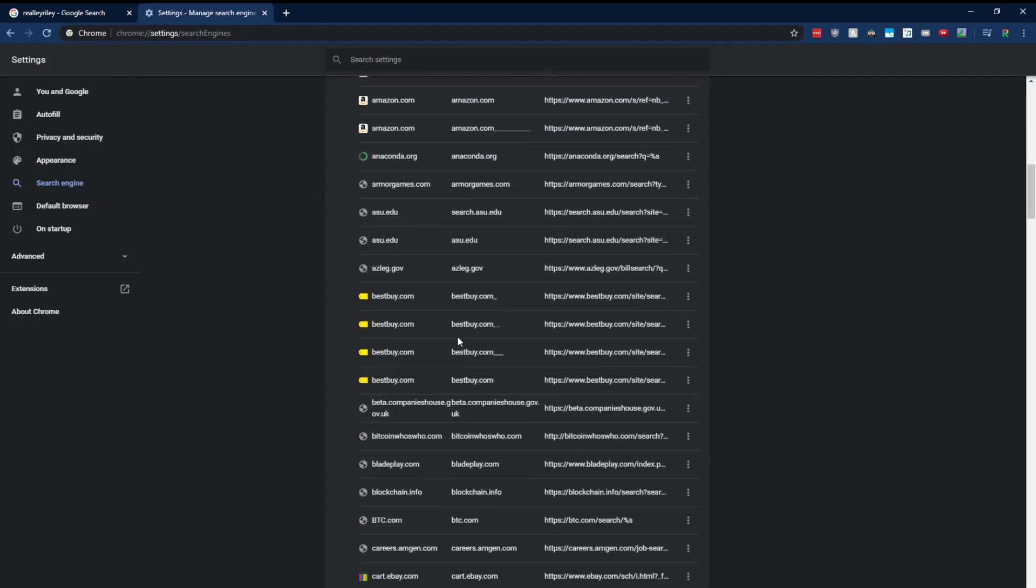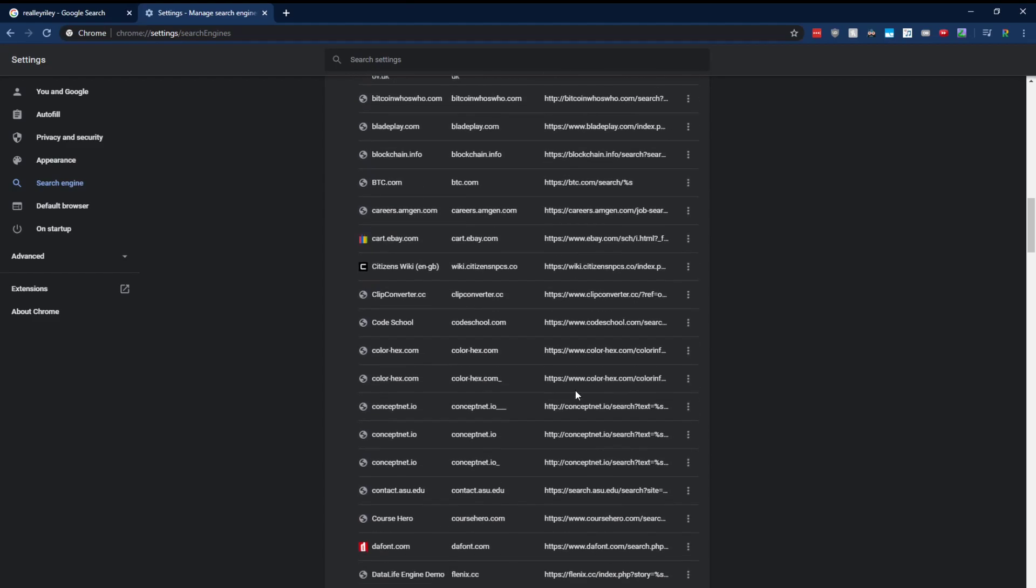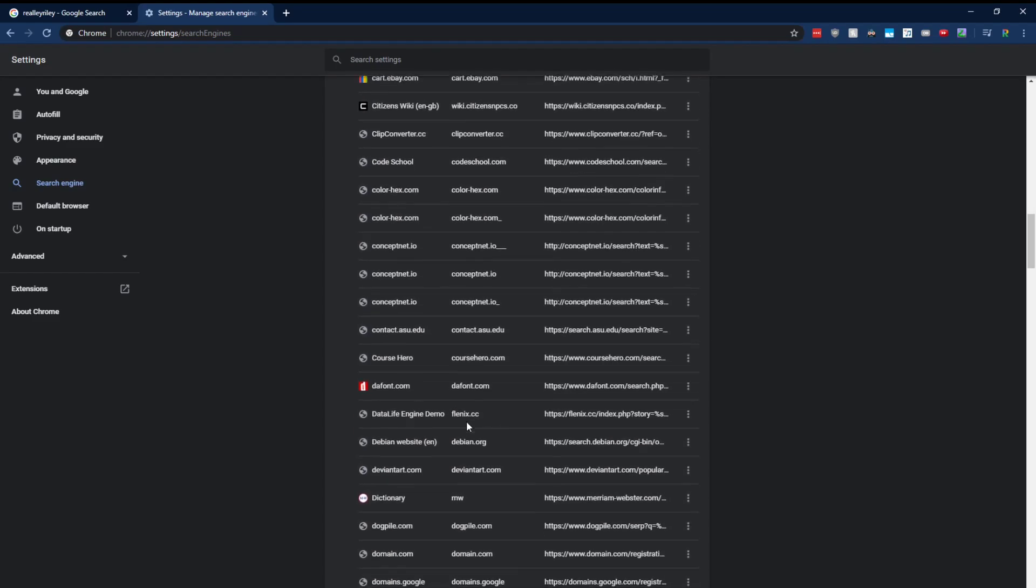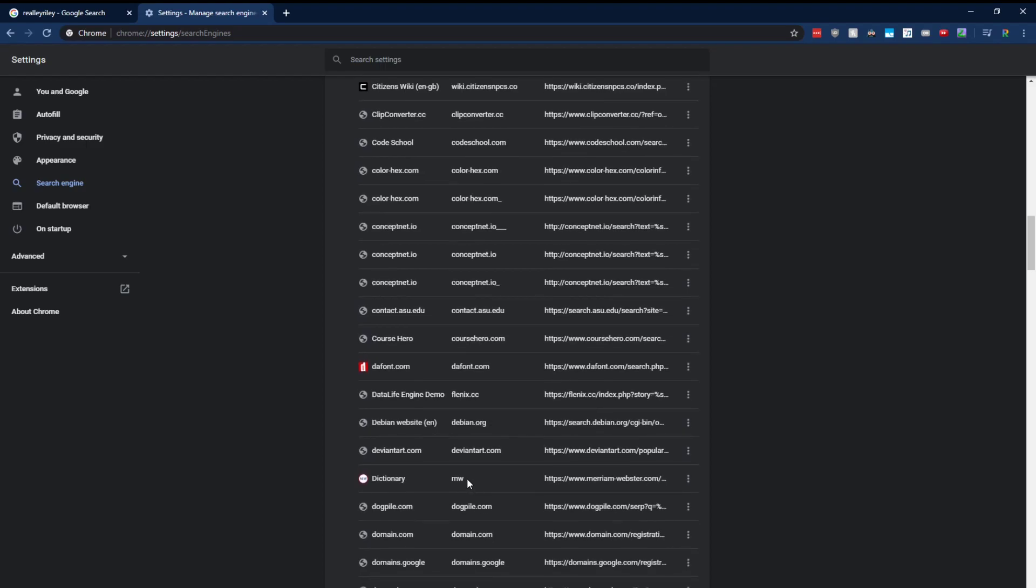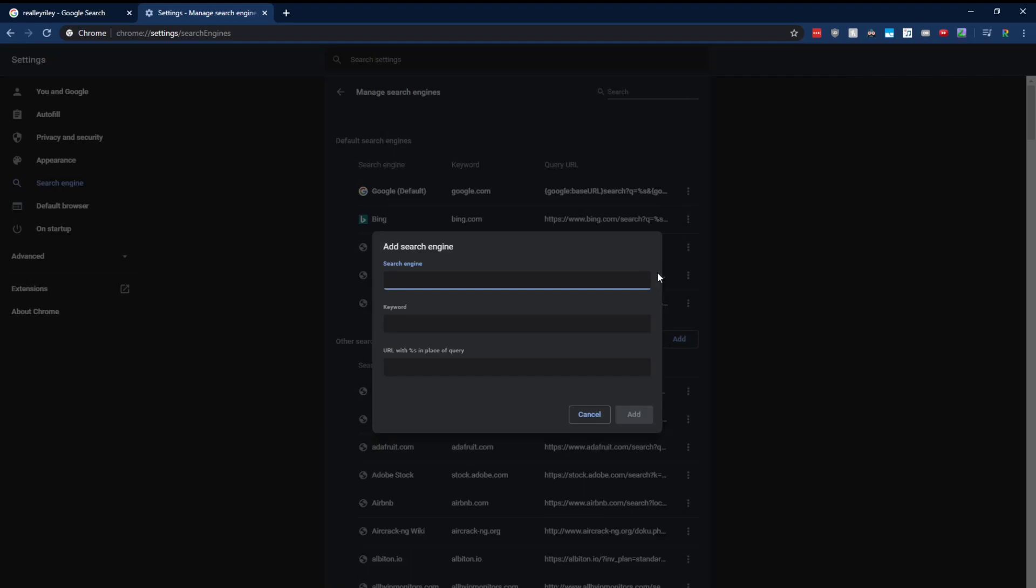But let's say you don't want to wait for Google Chrome to do it or it's just not doing it. So like here's the one I made for Merriam Webster. But anyways, let's go ahead and add our own search engine. Come back to the top, click add. And here you can add your own search engine.